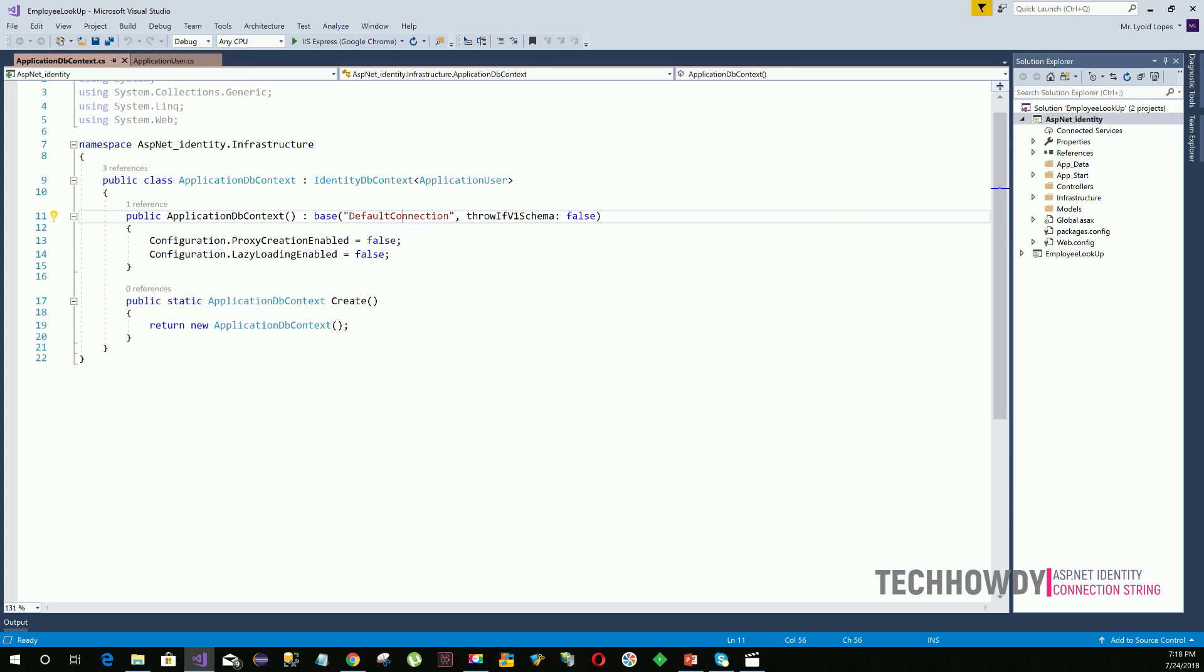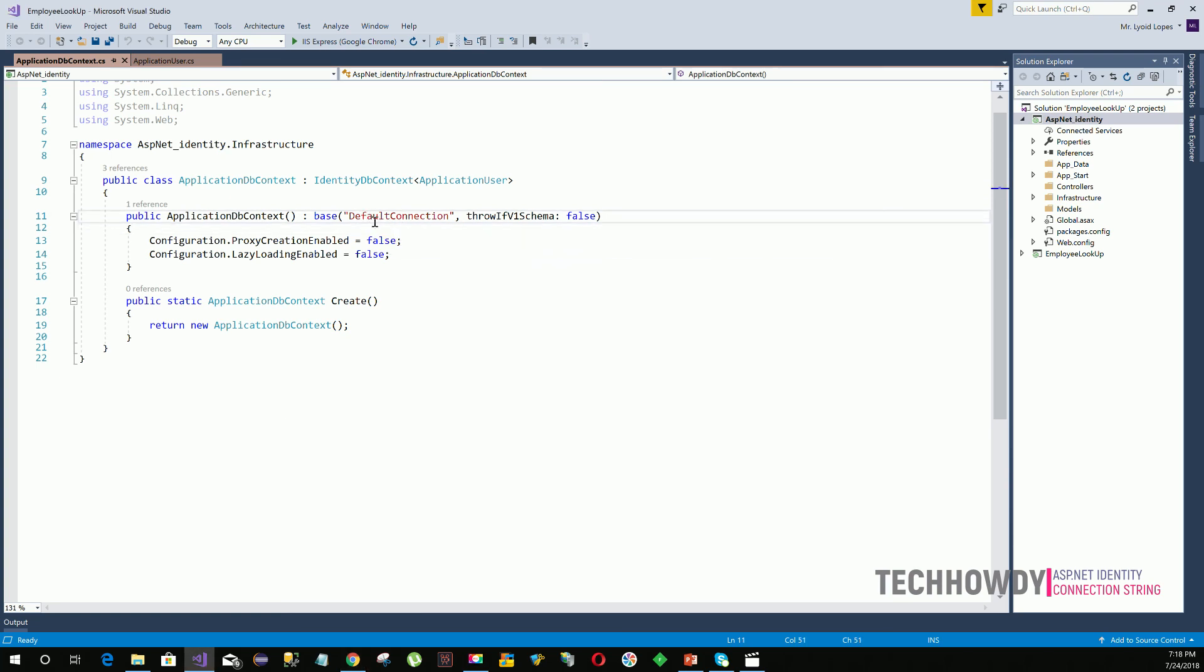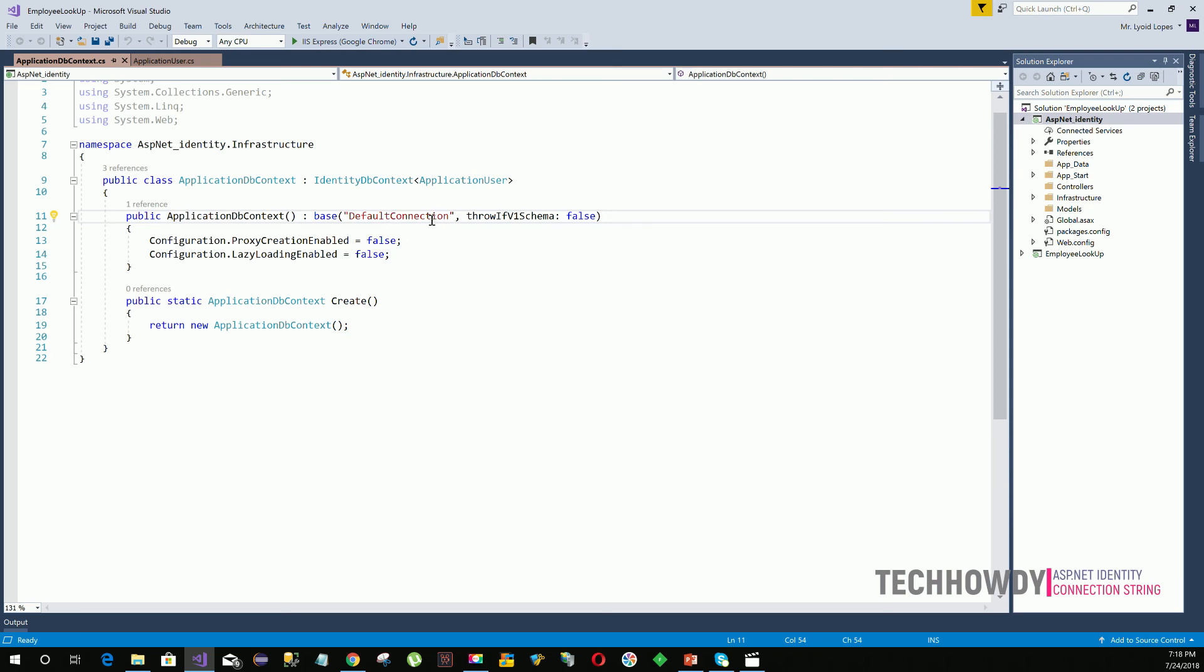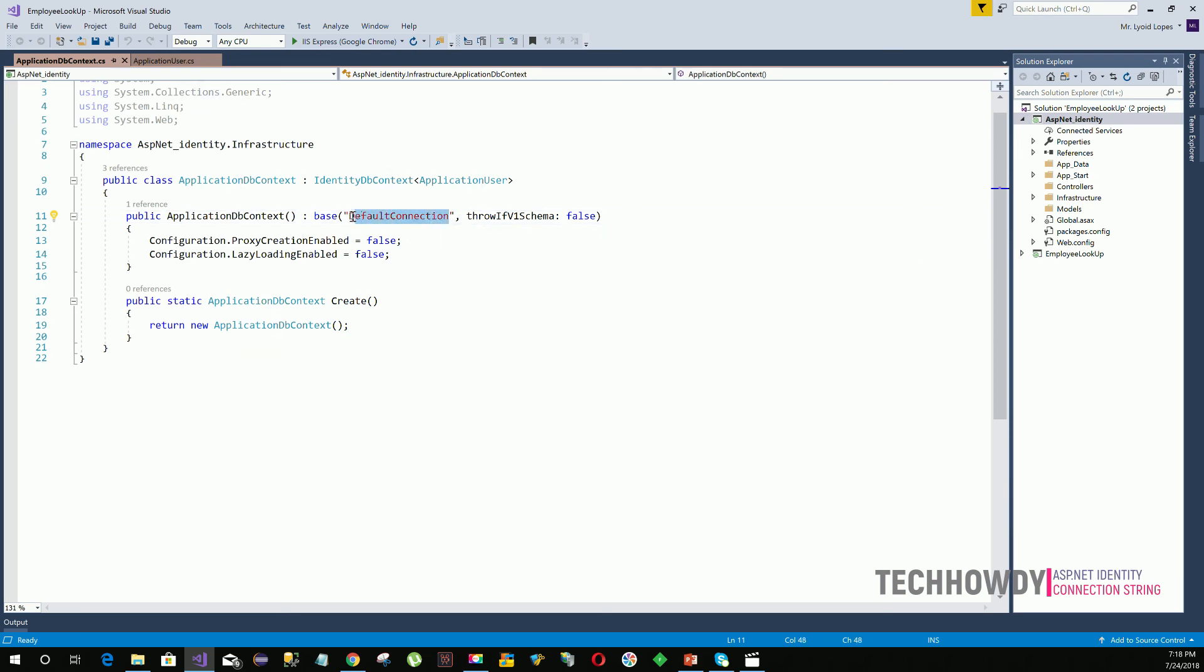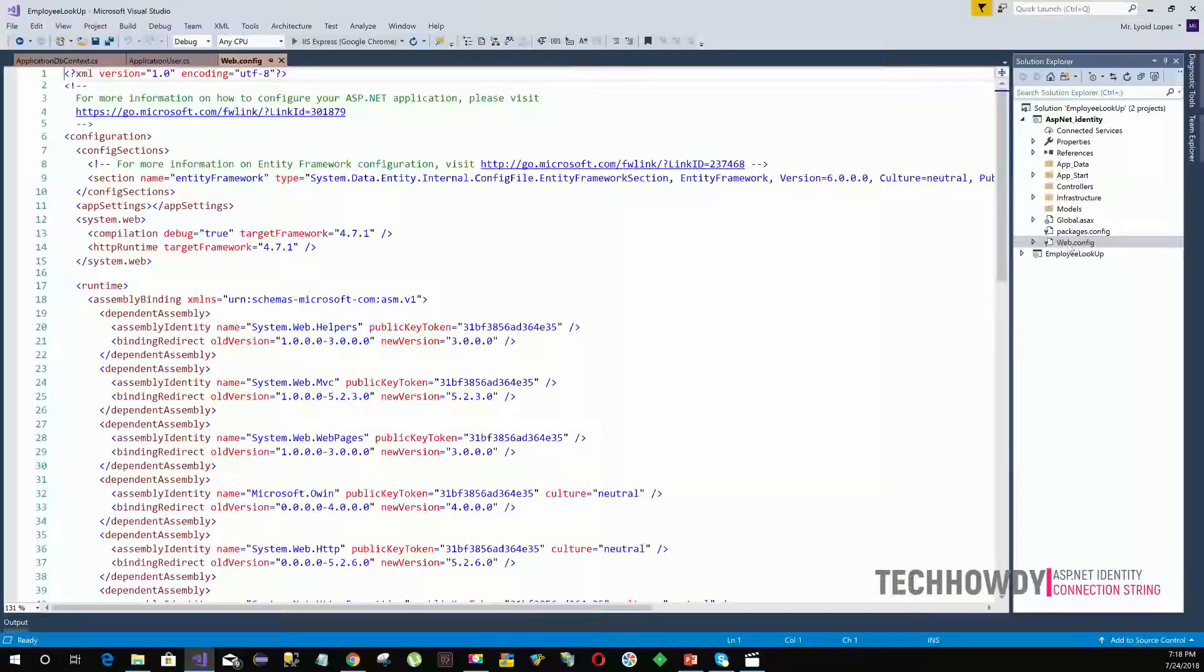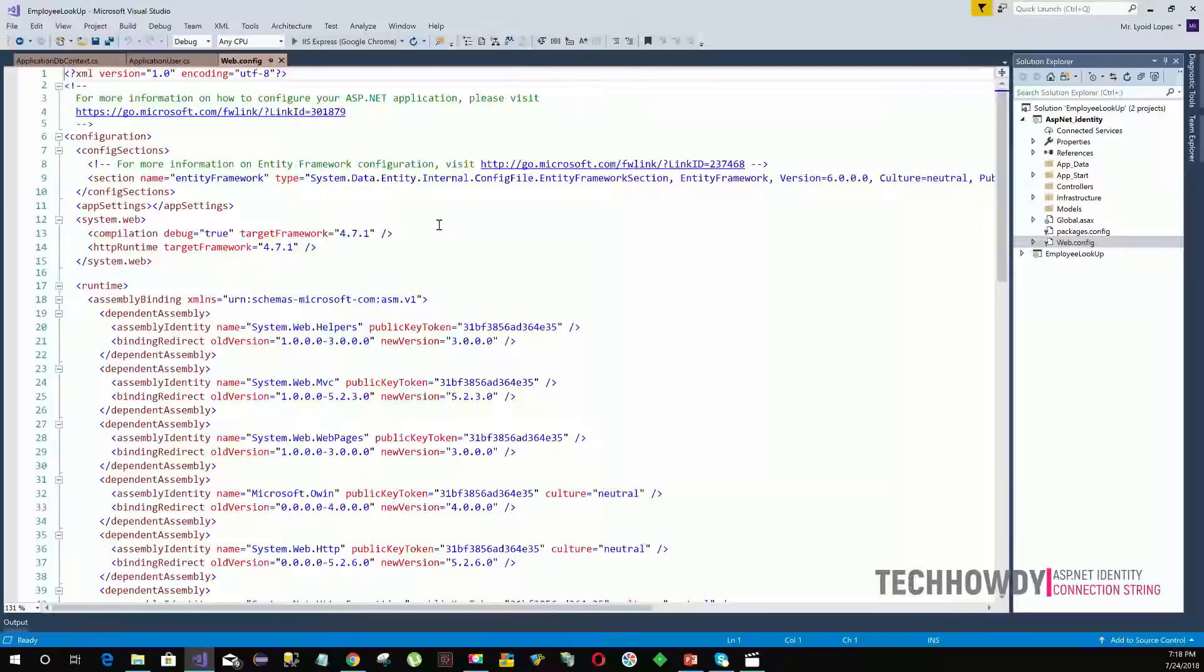Now, in order for this BaseConstructor to connect to the default connection, we need to create a connection with the name DefaultConnection in our web.config file. Let's go ahead and create our default connection in the web.config file.